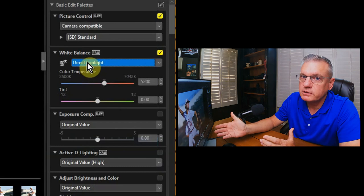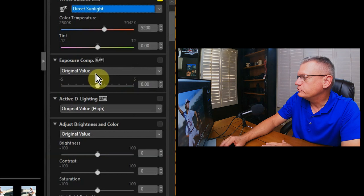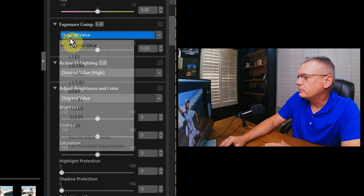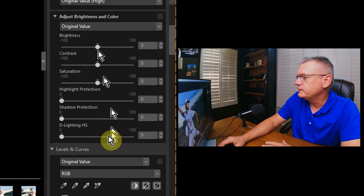Exposure compensation, this doesn't really need it, so I'll leave it alone. However, I could change it if I really wanted to. Active D-lighting, that's a Nikon thing, it brings up shadows, doesn't really need it. You can adjust shadows, highlights, you know, highlight protection means it brings down the highlights, shadow protection, all that kind of great thing.